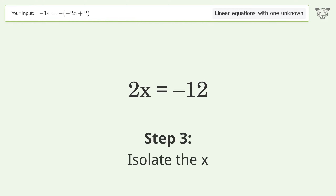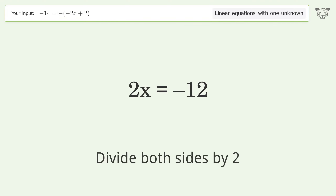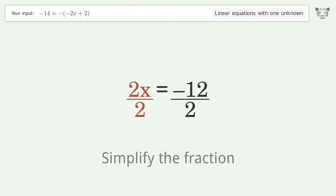Isolate the x: divide both sides by 2, then simplify the fraction.